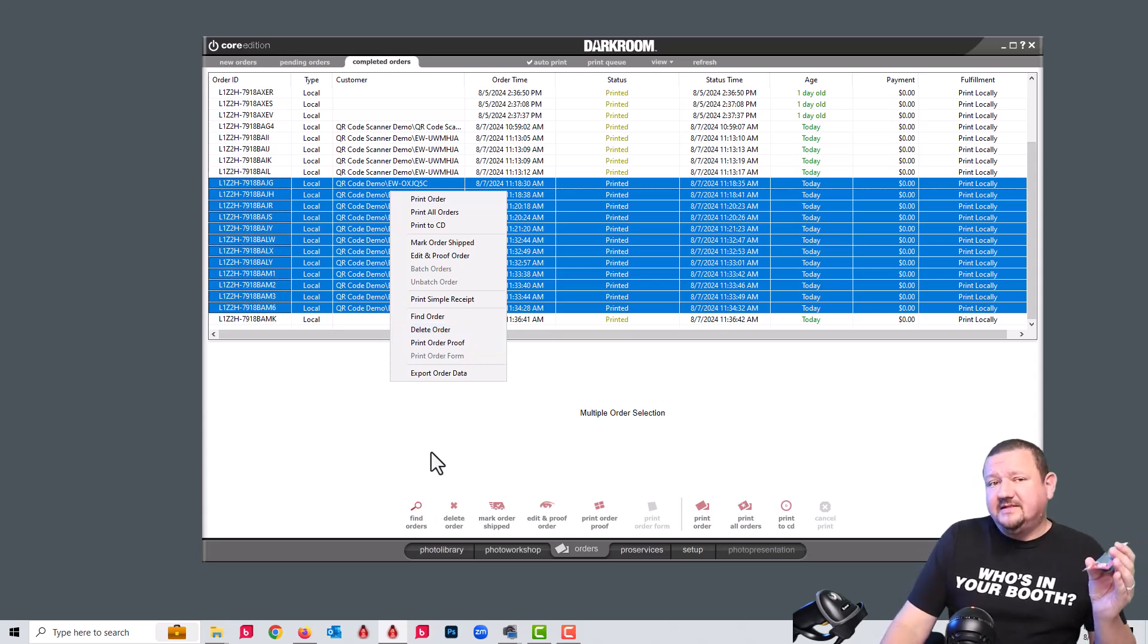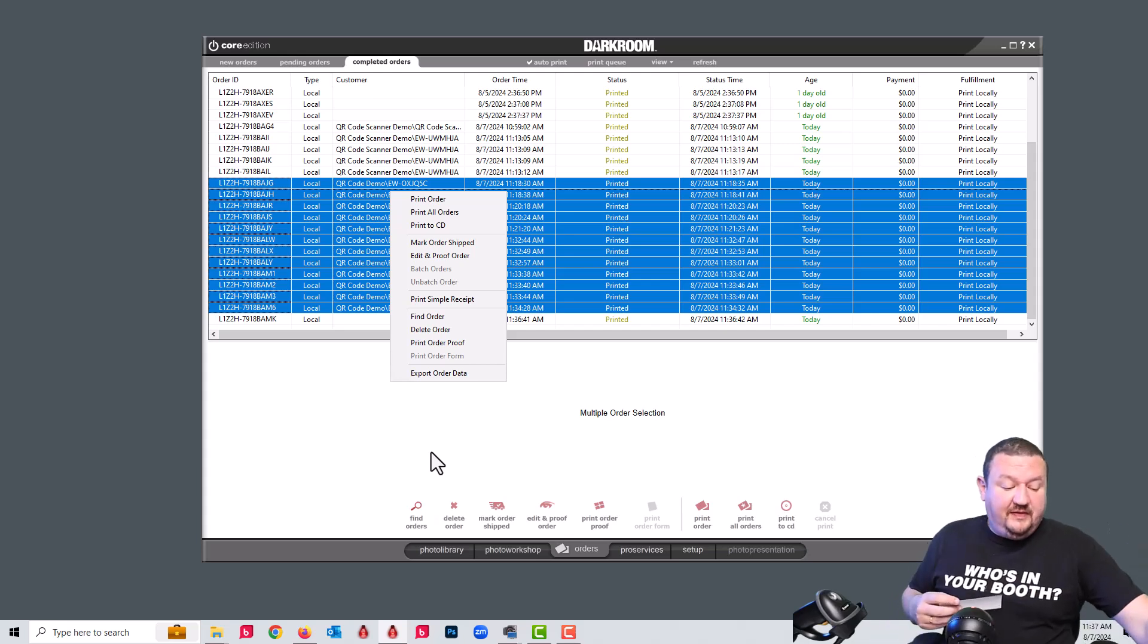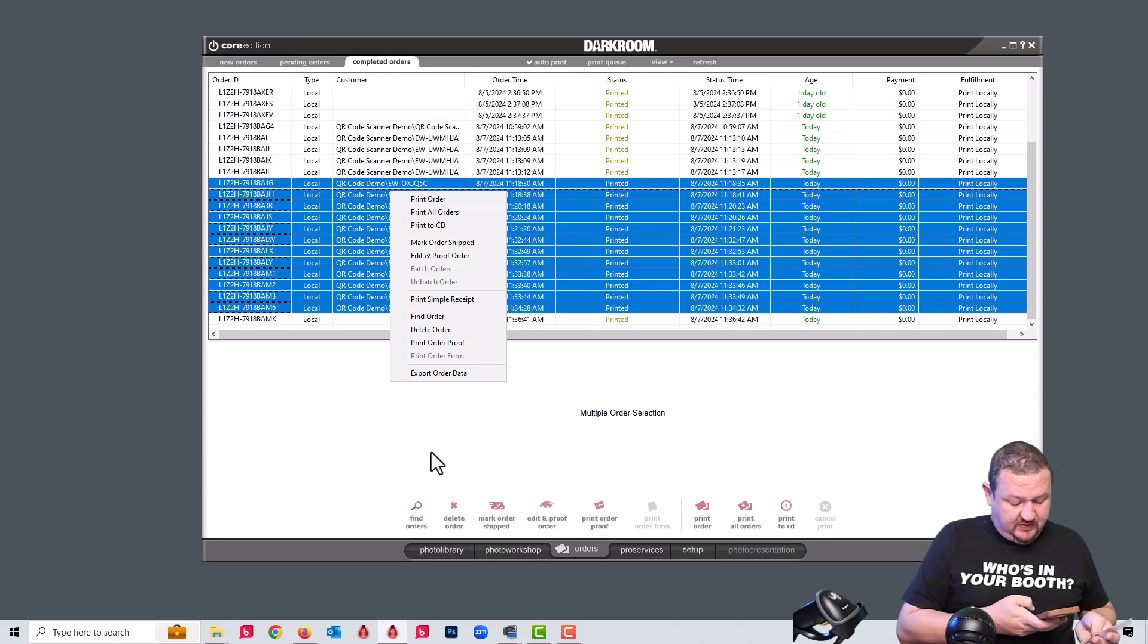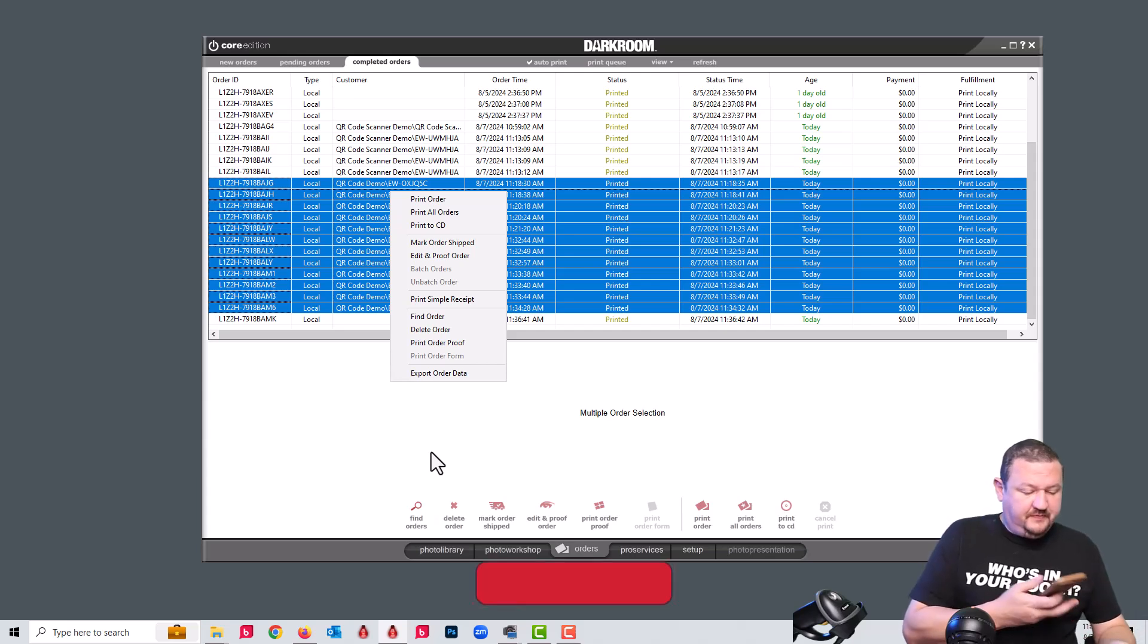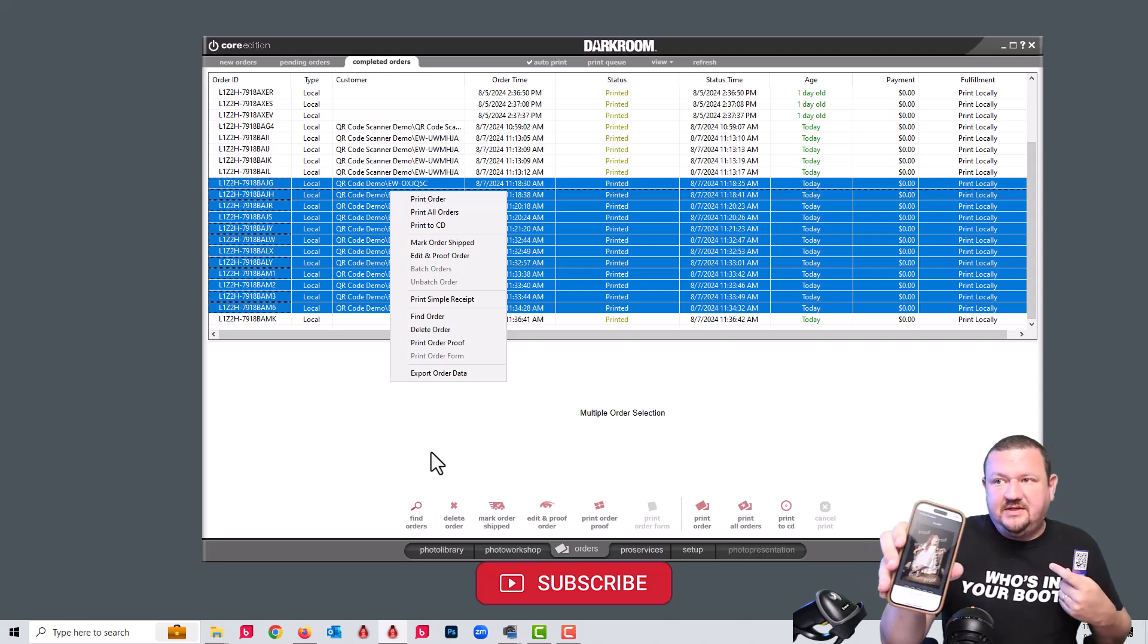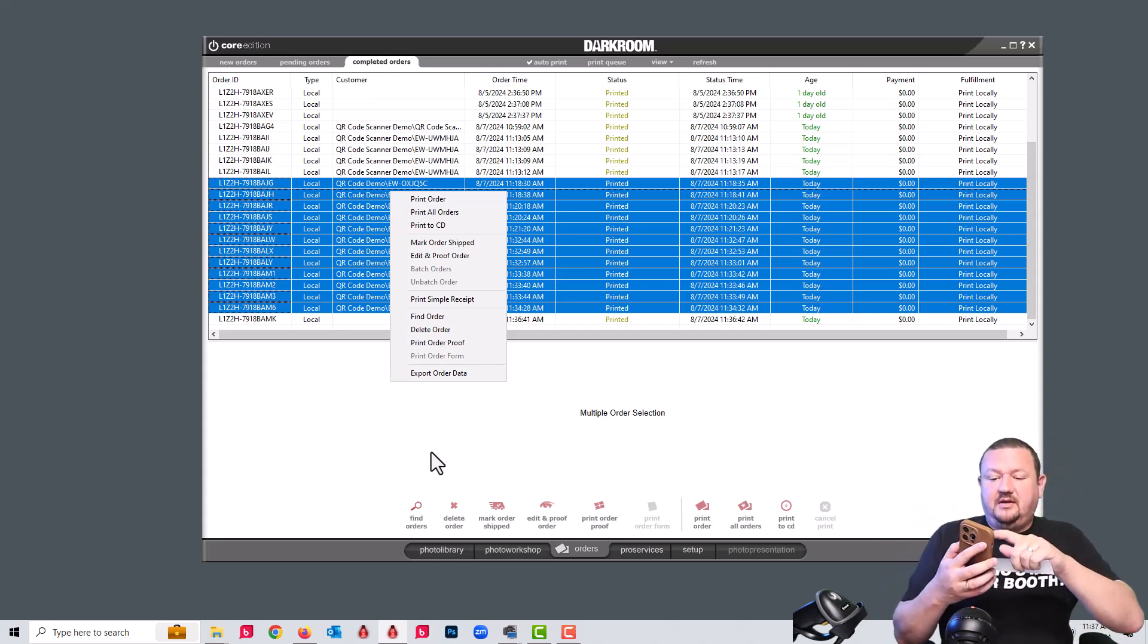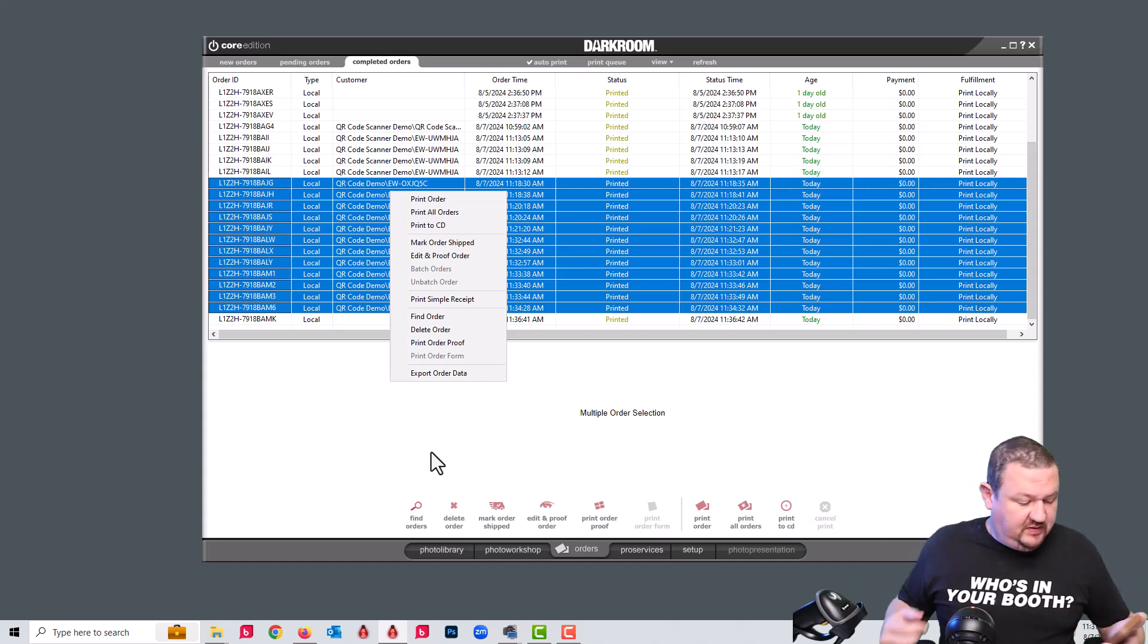Another thing that's happening behind the scenes is it's uploading to event gallery with a proof watermark on it. So if I click on the link, I can then see the images and scroll through my images and decide which one I'm going to want to purchase whenever I get to the photo station.